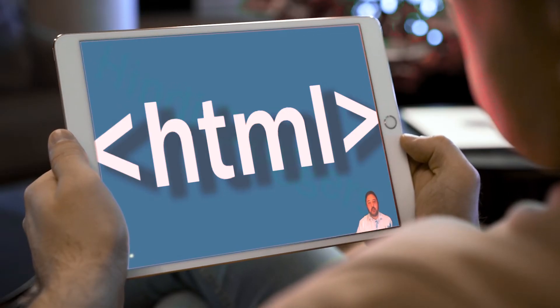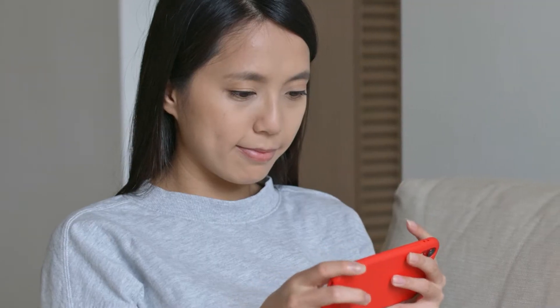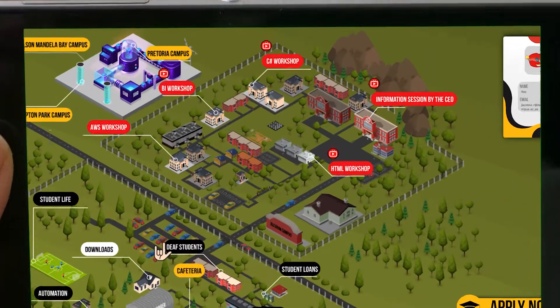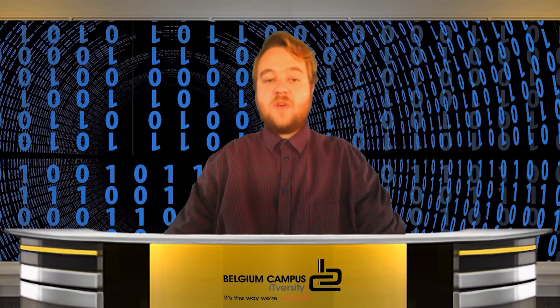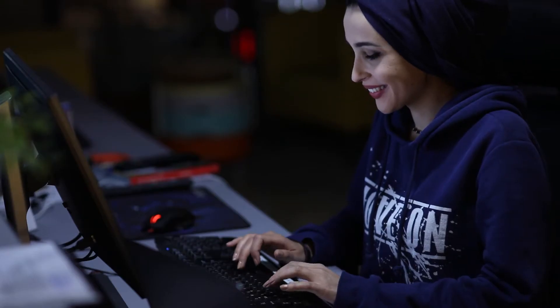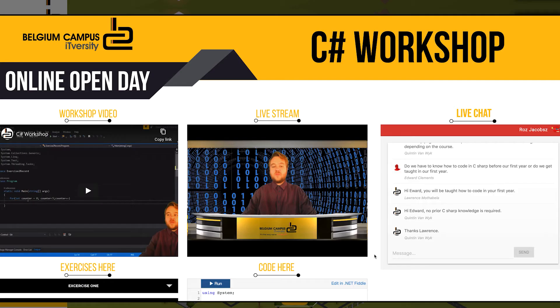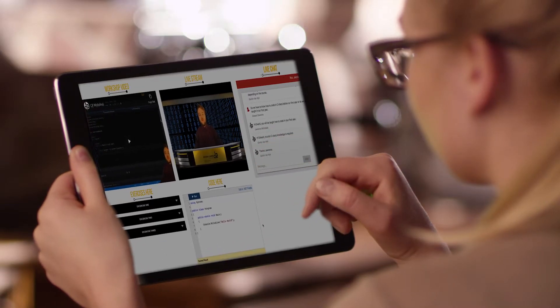This is a very powerful programming language created by Microsoft. It has a range of different applications, and today we will be looking at creating three basic applications that you can follow along with and try yourself.